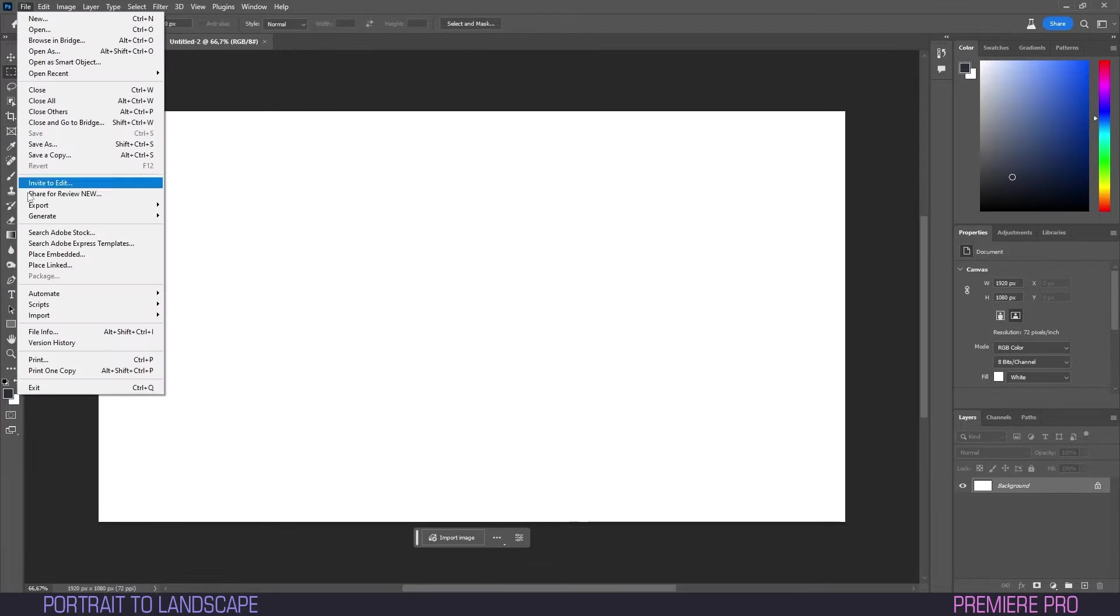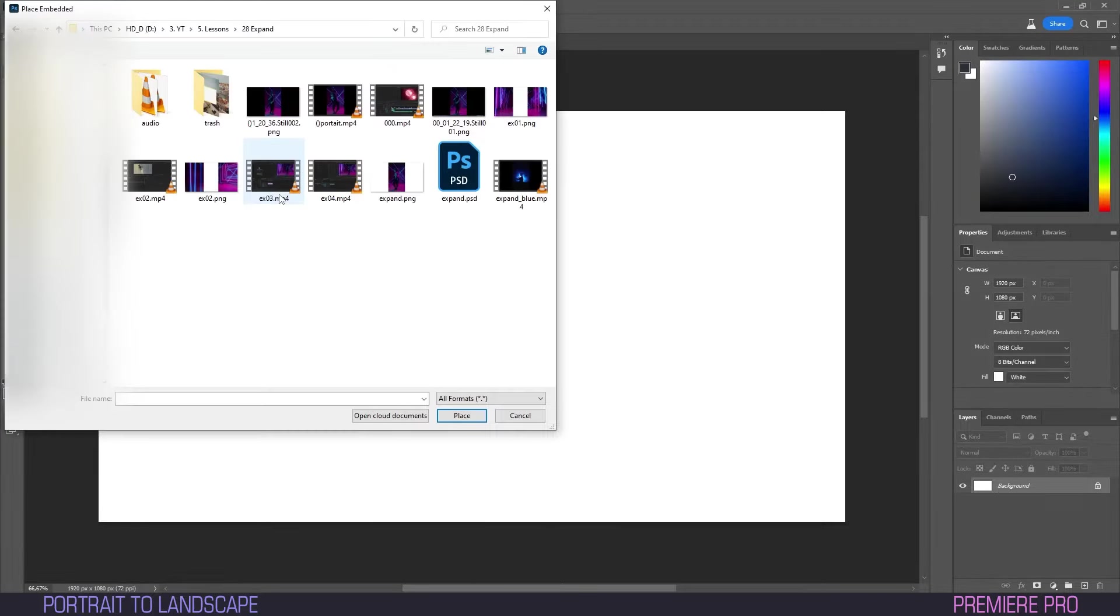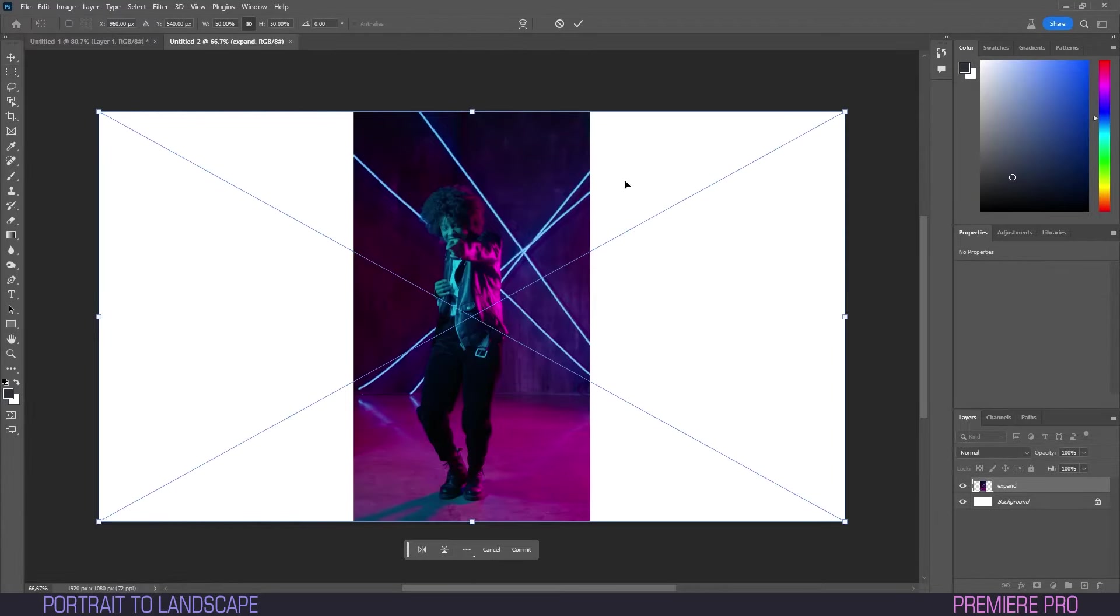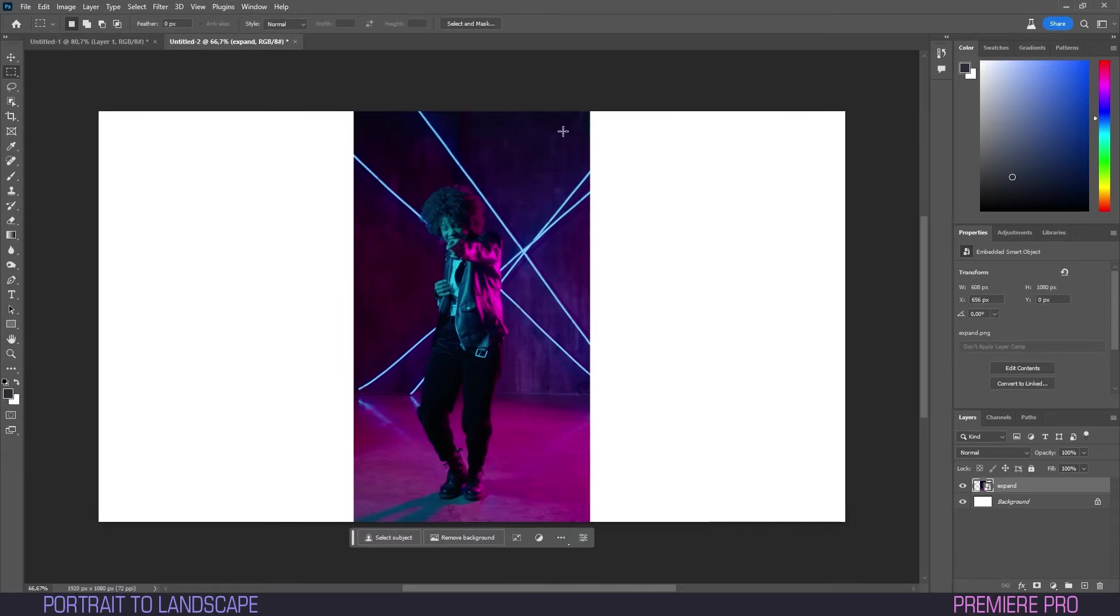In Photoshop, head to file, select place embedded and open the frame we've just exported. We now have our frame ready and lined up in Photoshop.